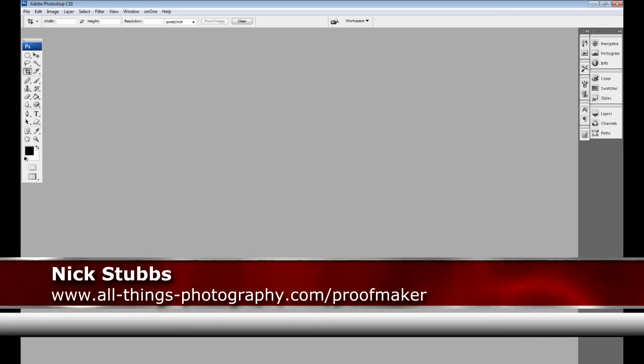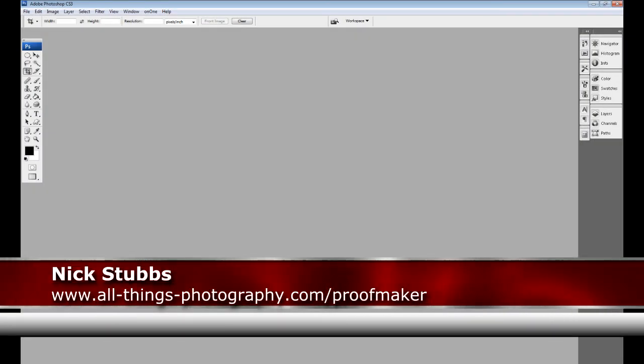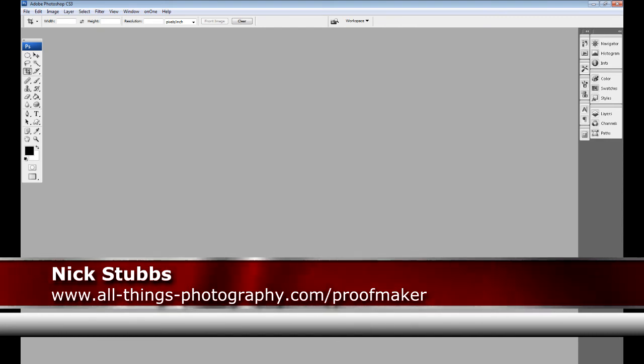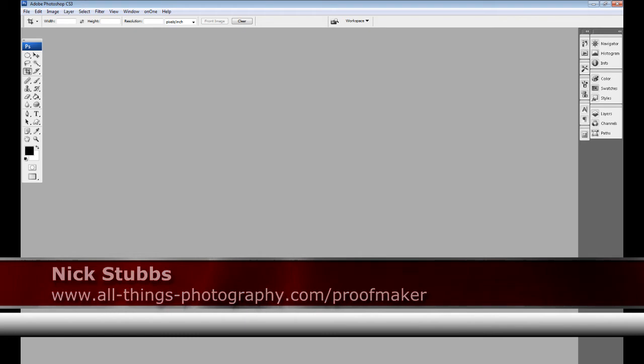Hello there, today I'd like to talk to you about Proofmaker, a Photoshop tool from Mike D